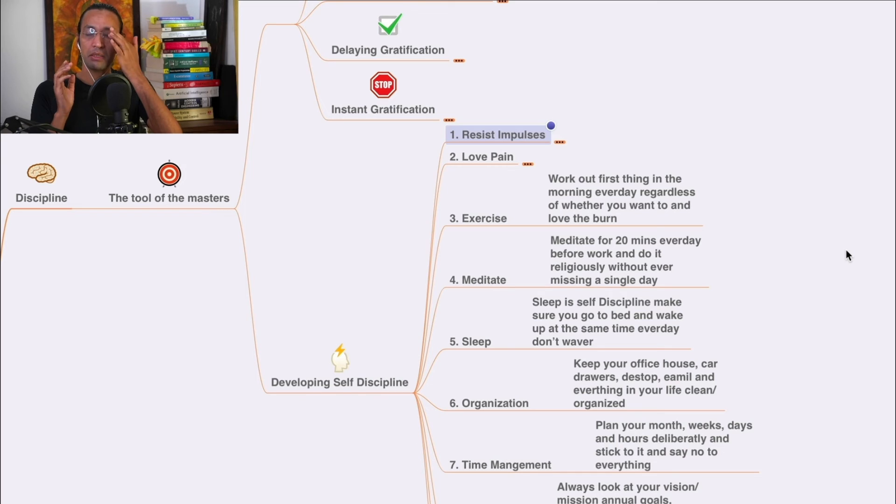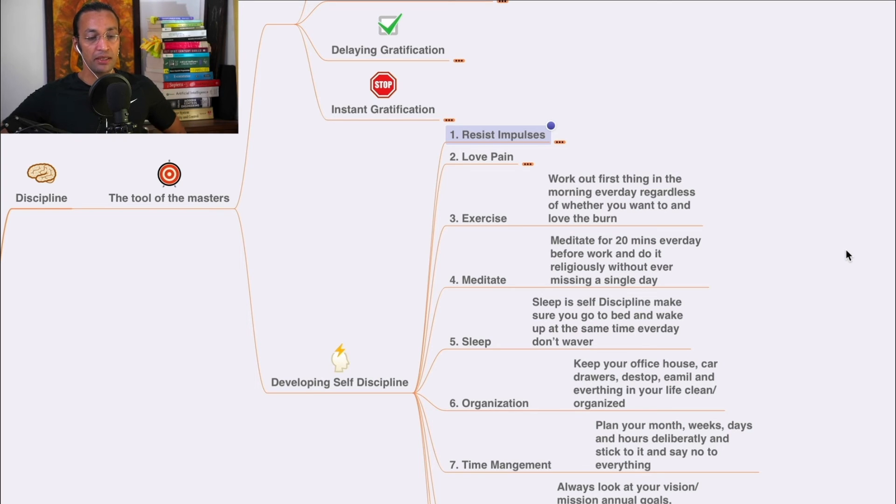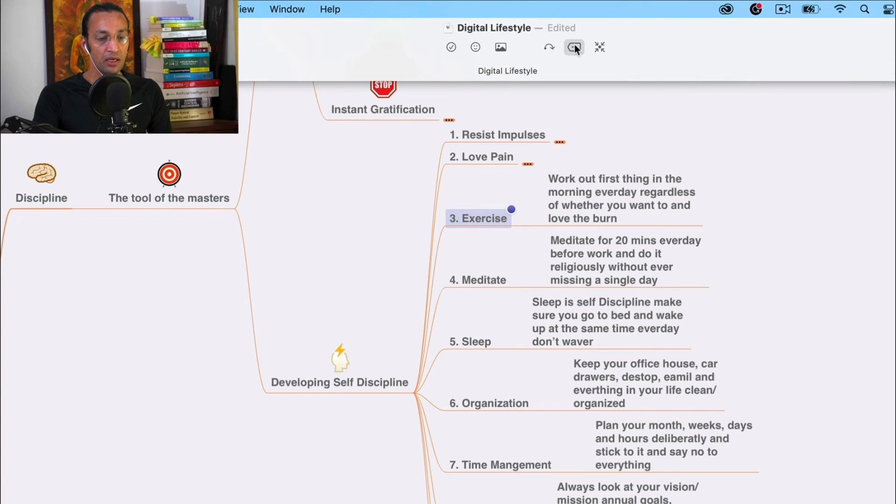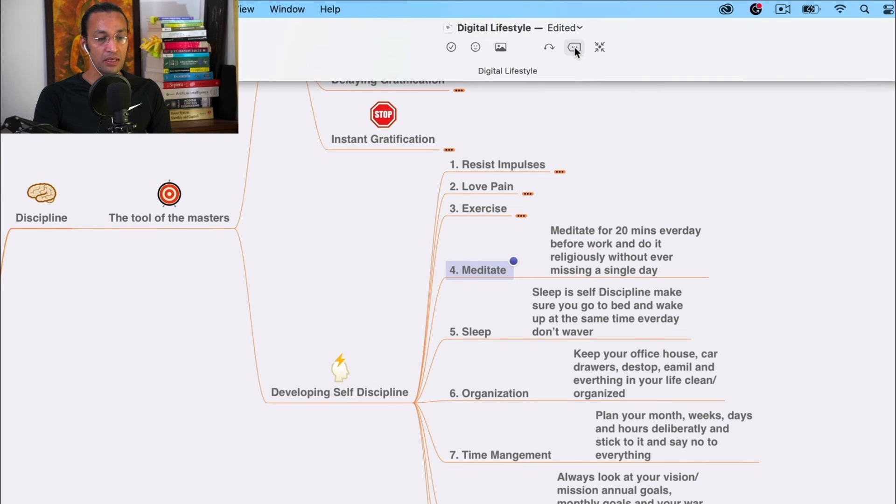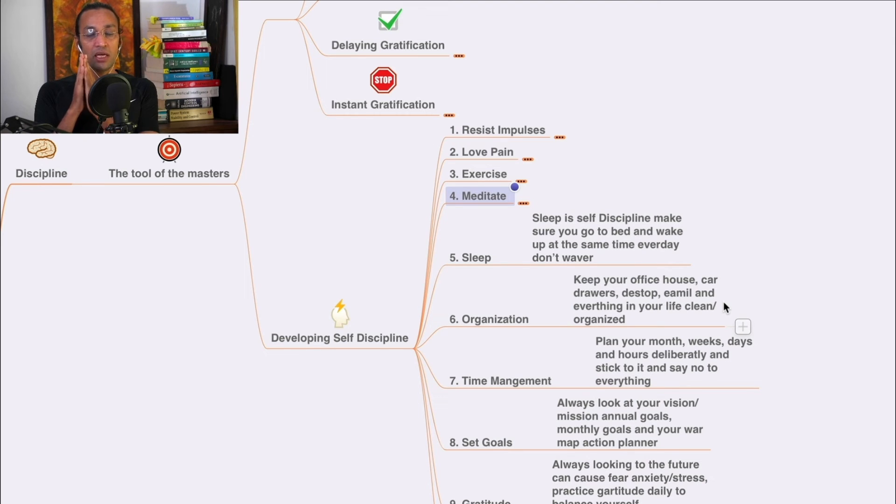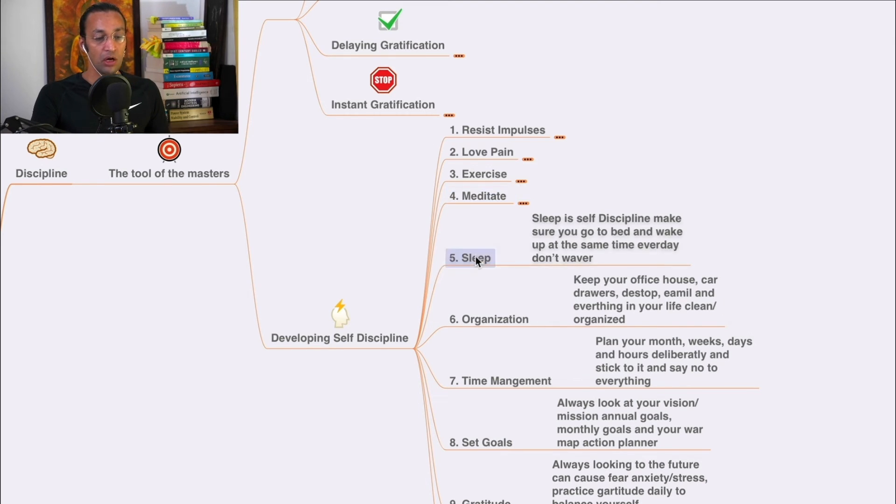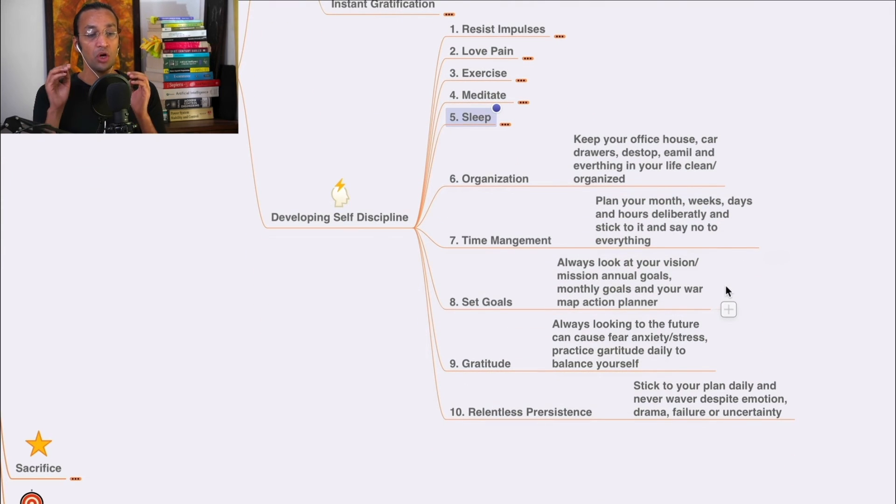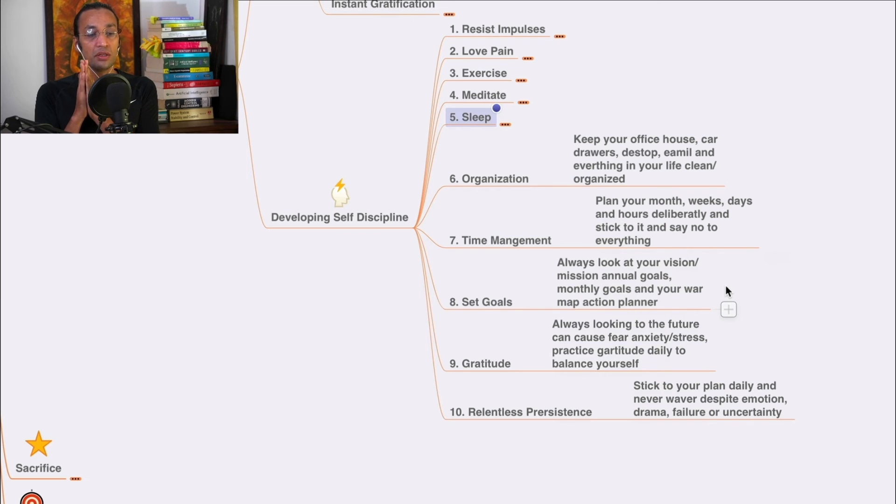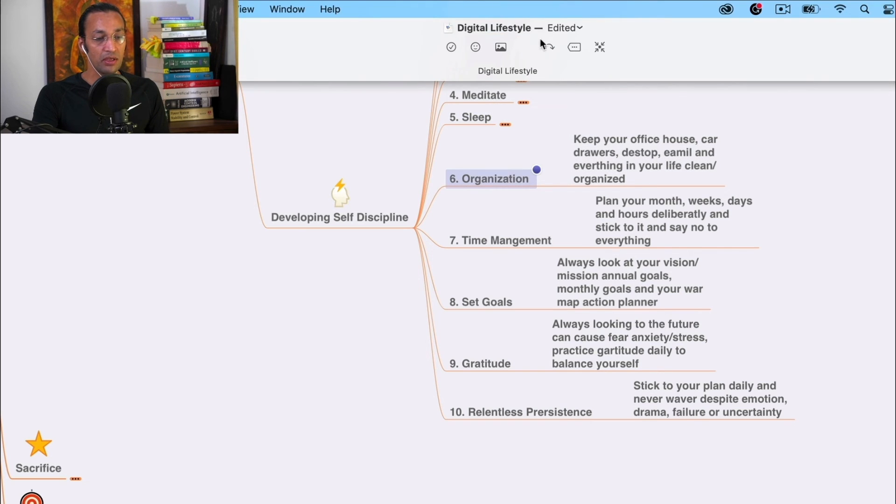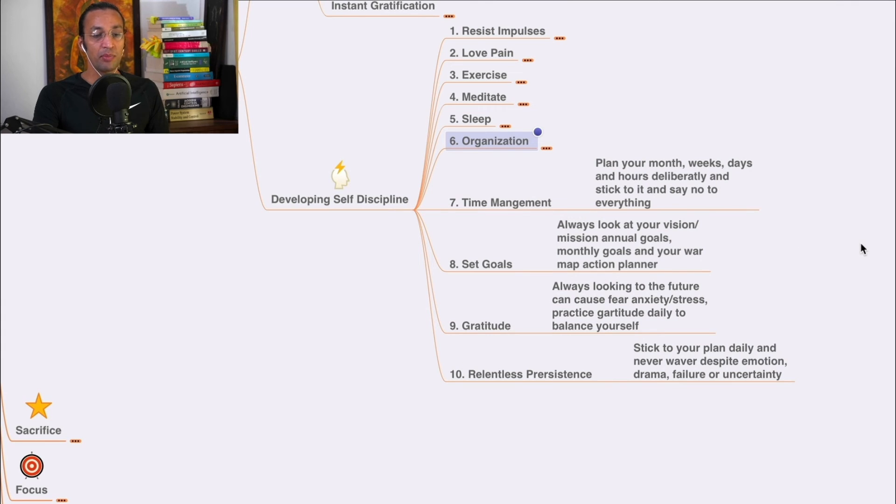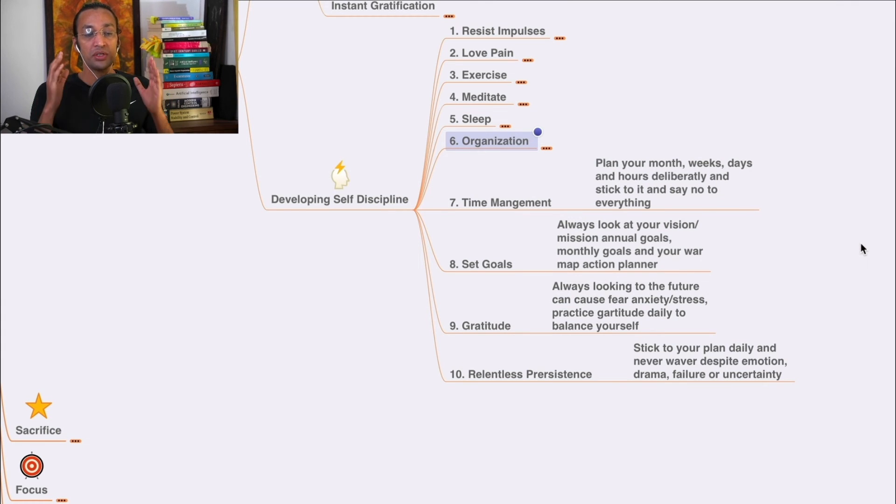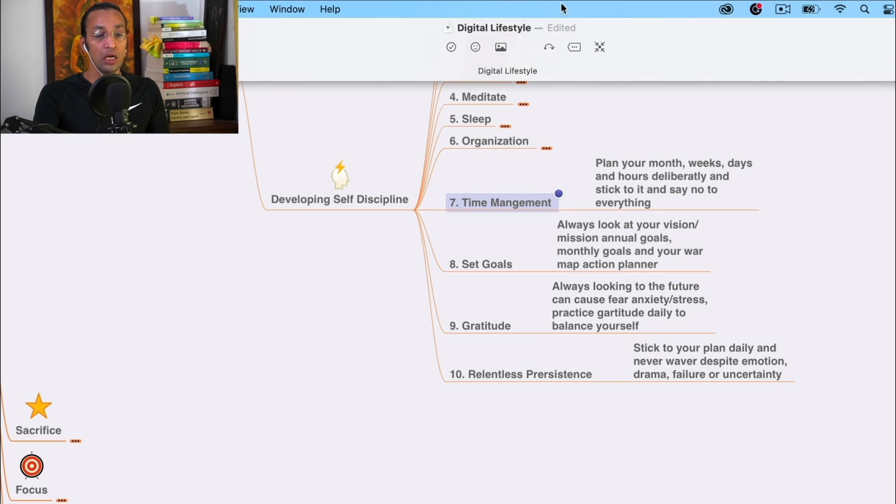When you get up in the morning, go and do exercise, then do 20 minutes meditation every day. Make these habits rigorous - sleep on time, make your bed on time, wake up on time. Organize - keep your office, house, car, desktops, email, everything in your life clean and organized. Time management - plan your month, week, days, hours deliberately and stick to it.